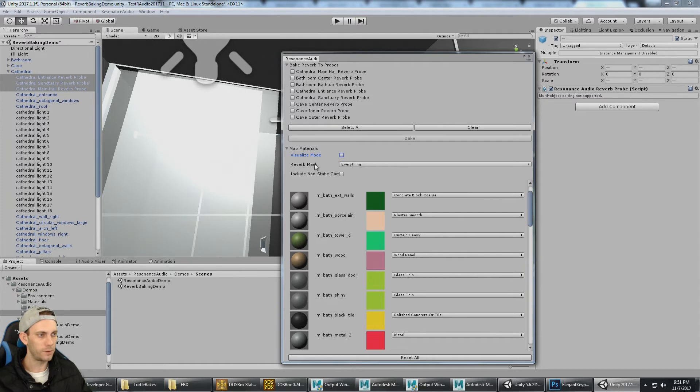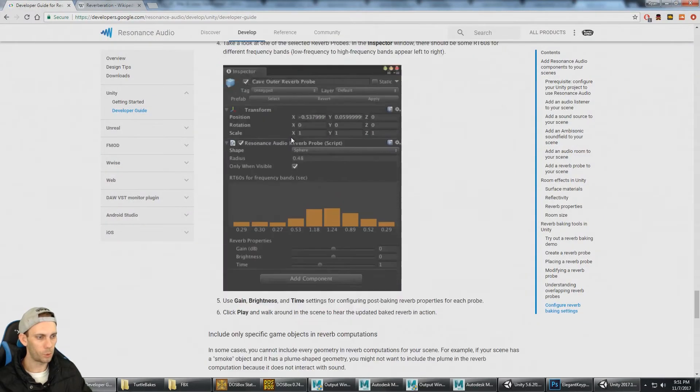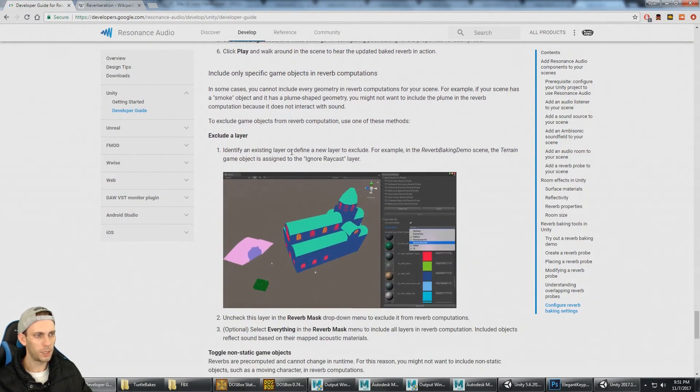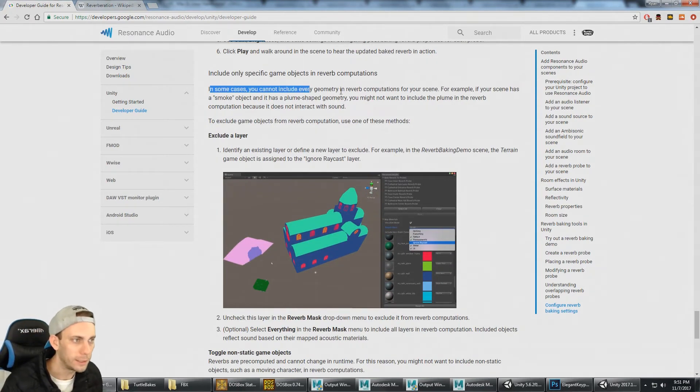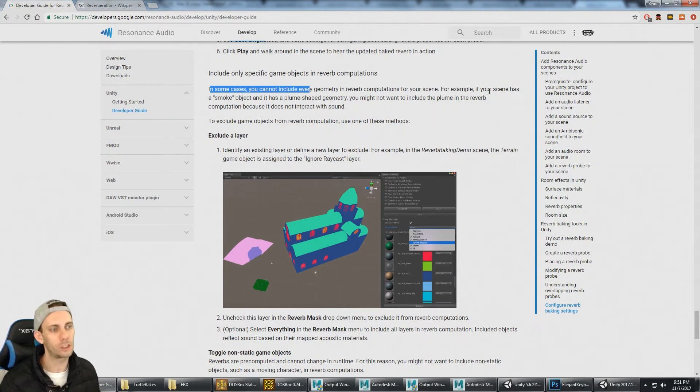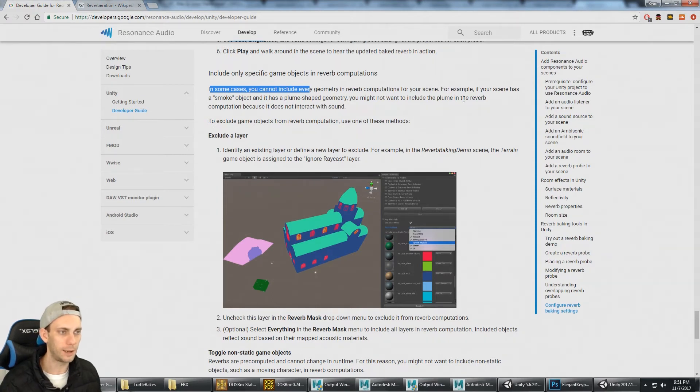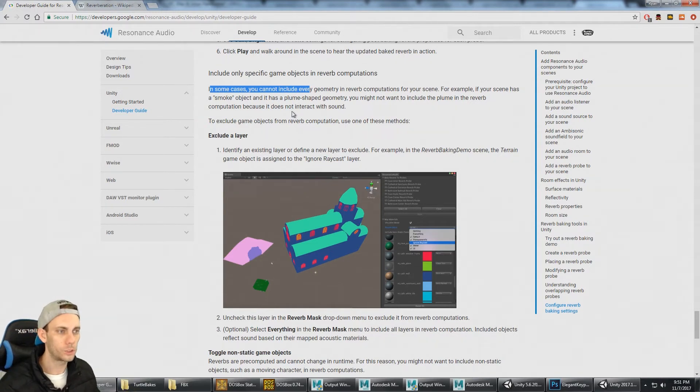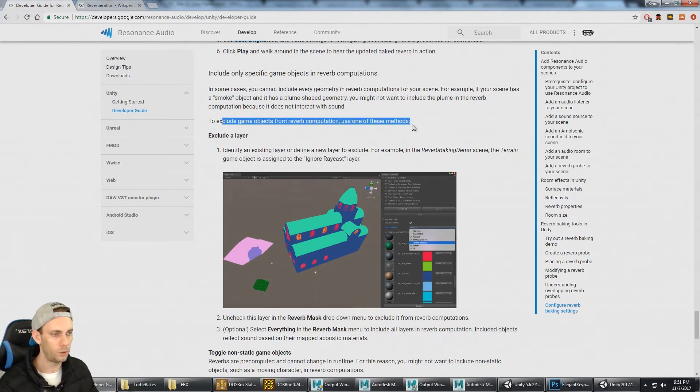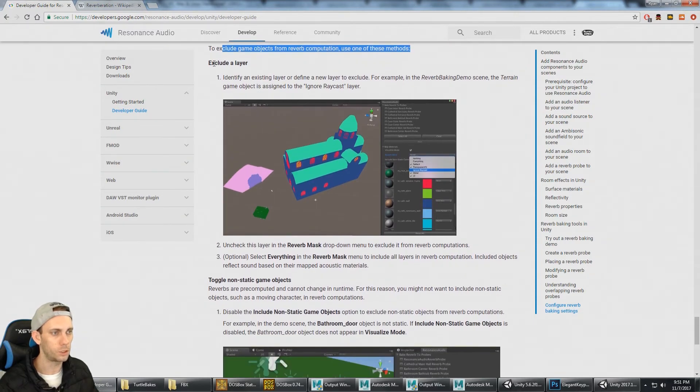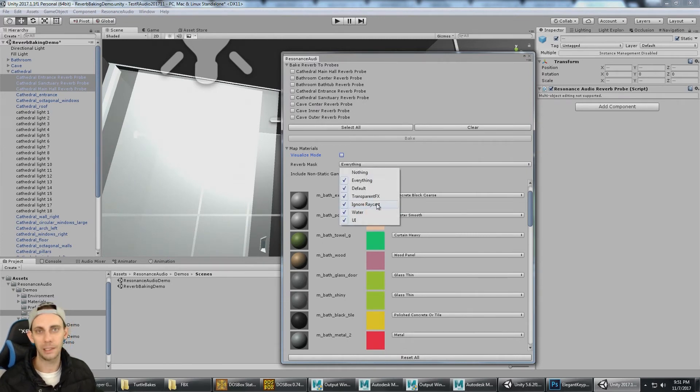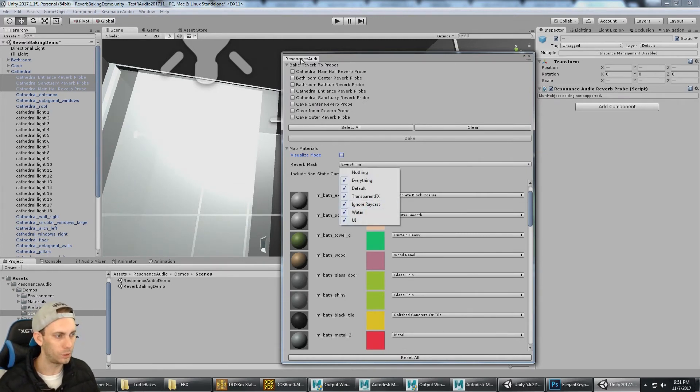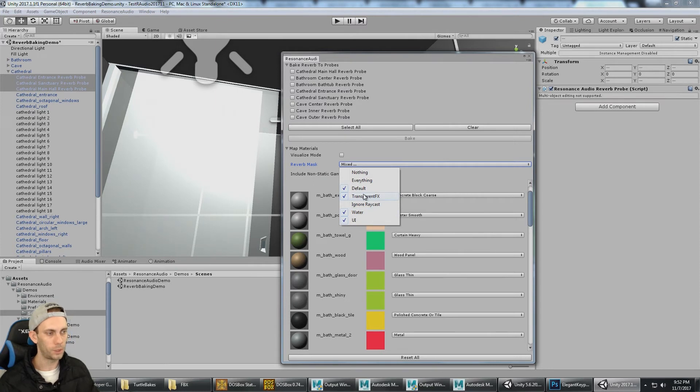Before we do the bake, let's look at the reverb mask. That's important. So we can exclude a layer. In some cases, you cannot include all geometry for reverb computations. For example, if your scene has a smoke object, then you might not want to include this in the reverb computation because it does not interact with the sound. To exclude game objects from reverb computation, one method is to exclude a layer. I would put my smoke onto the ignore raycast layer, and then I can tell Resonance Audio to not use the ignore raycast layer. When it computes the reverb bounces, it's not going to look at objects on this layer.